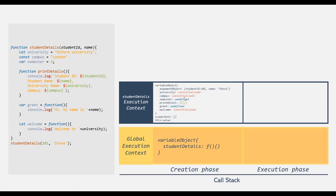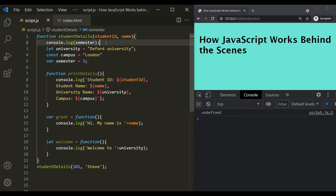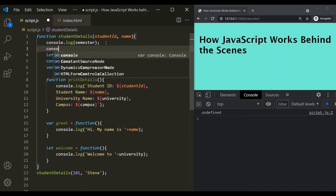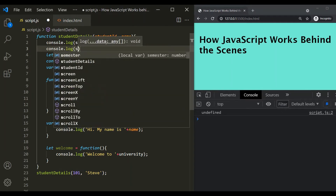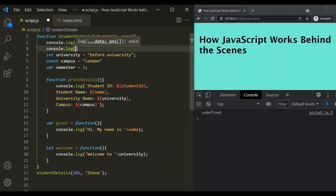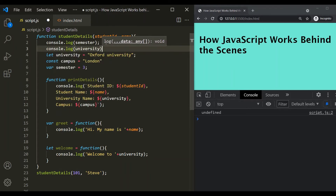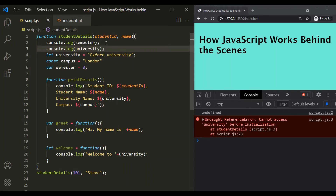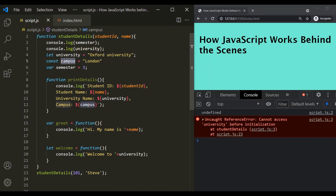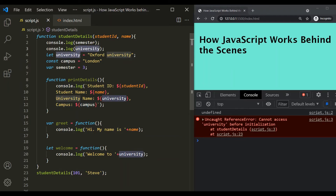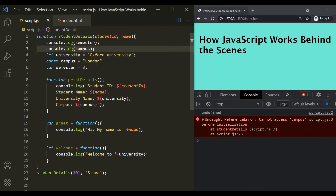Now let's try to use the campus and university variables before they are declared. Let's log the university variable with console.log(university). After saving, we have an error: "Cannot access university before initialization." Let's also try to log the campus variable, declared using const. After saving, again we get the same error: "Cannot access campus before initialization."